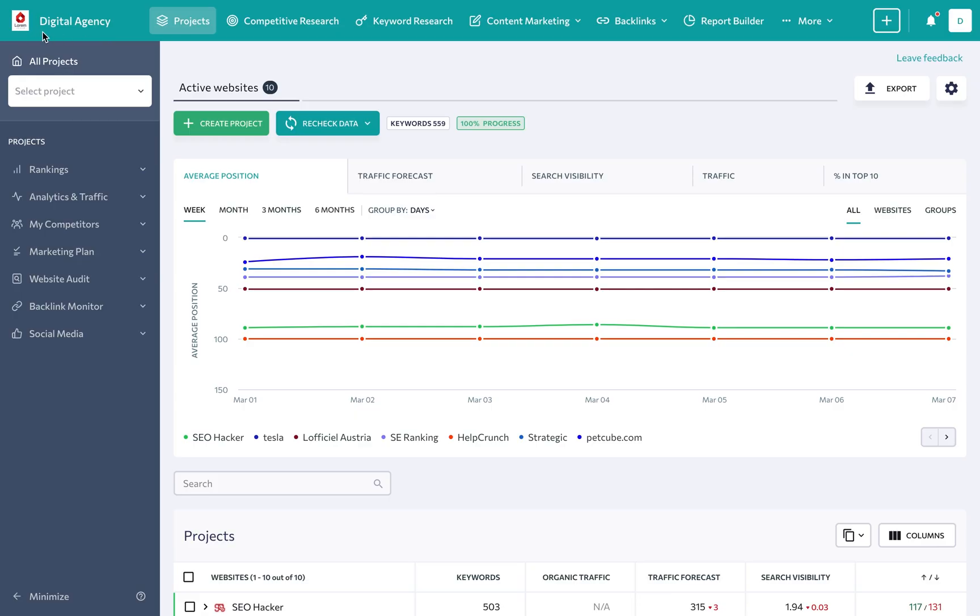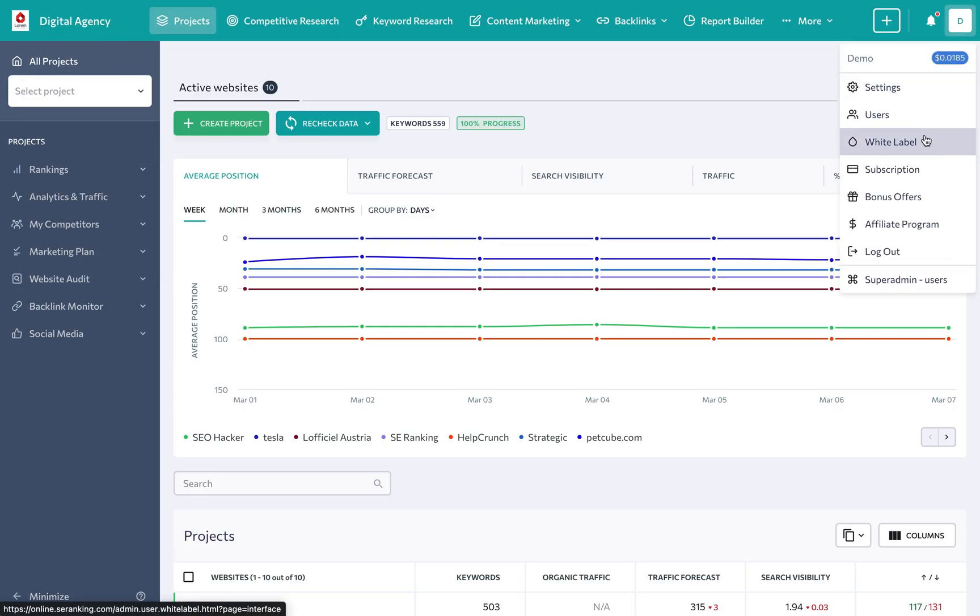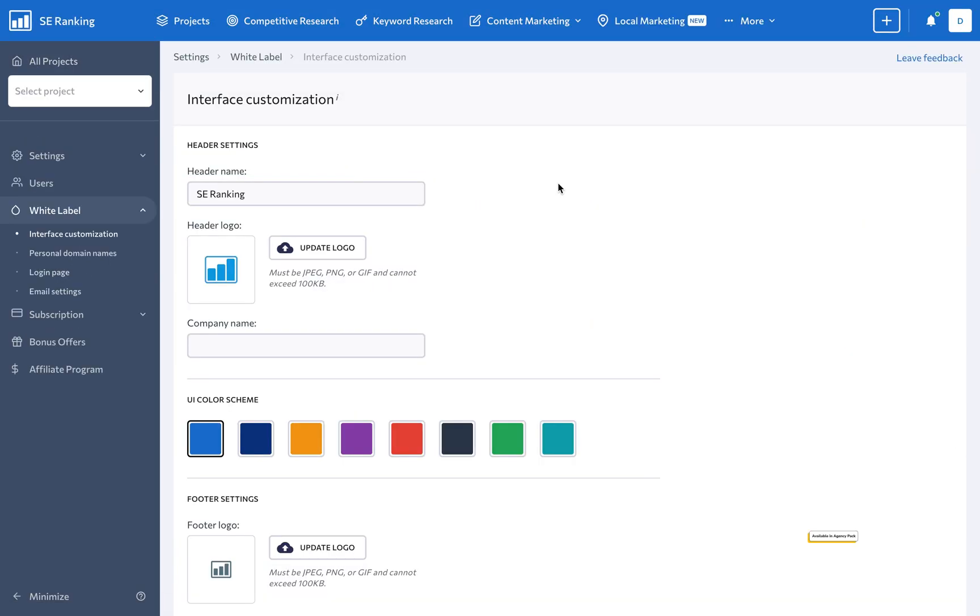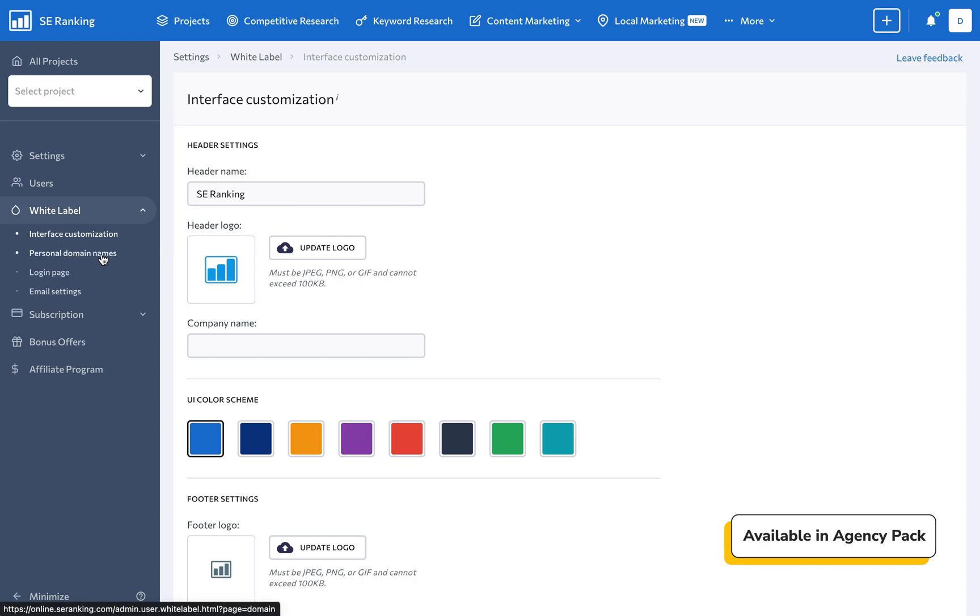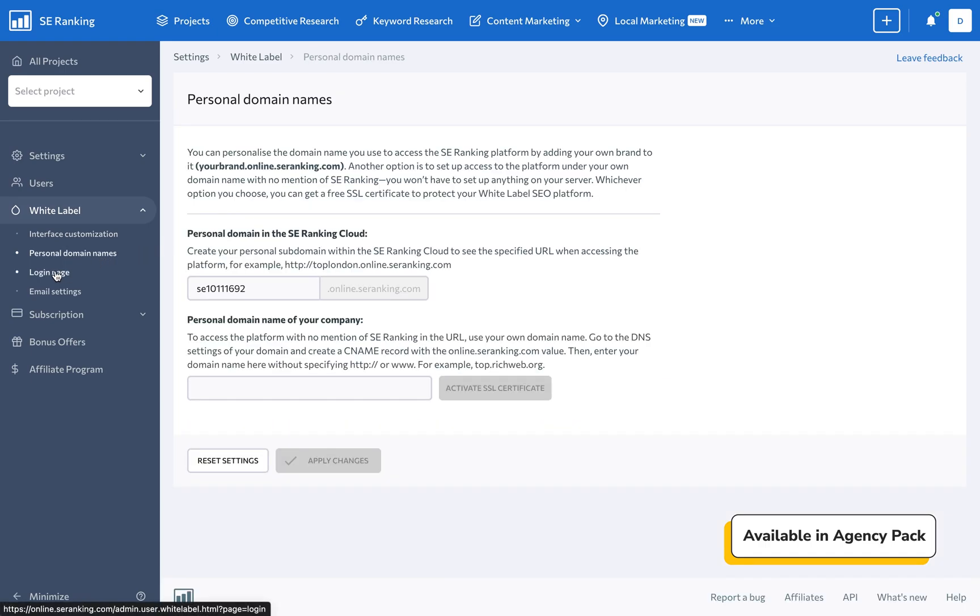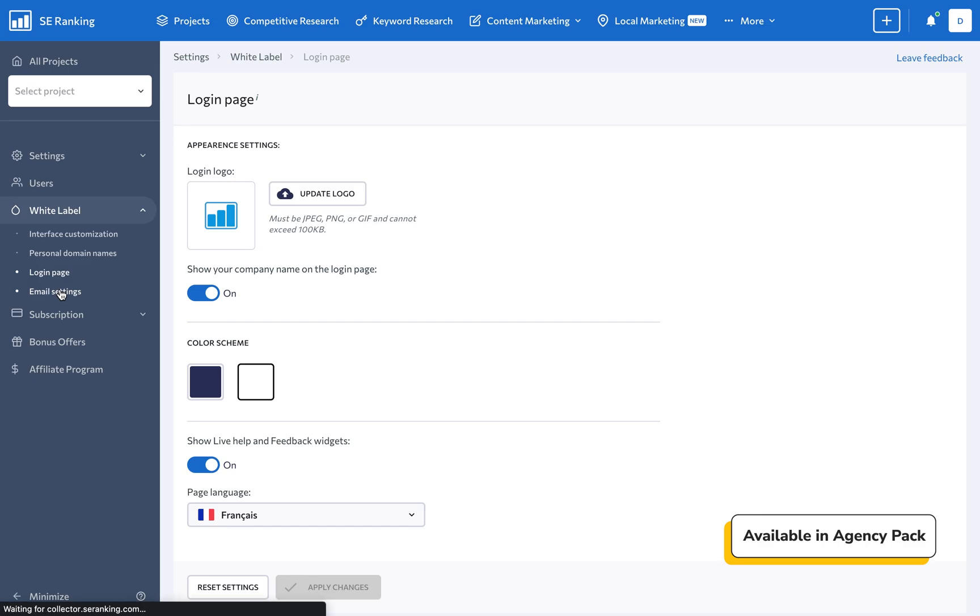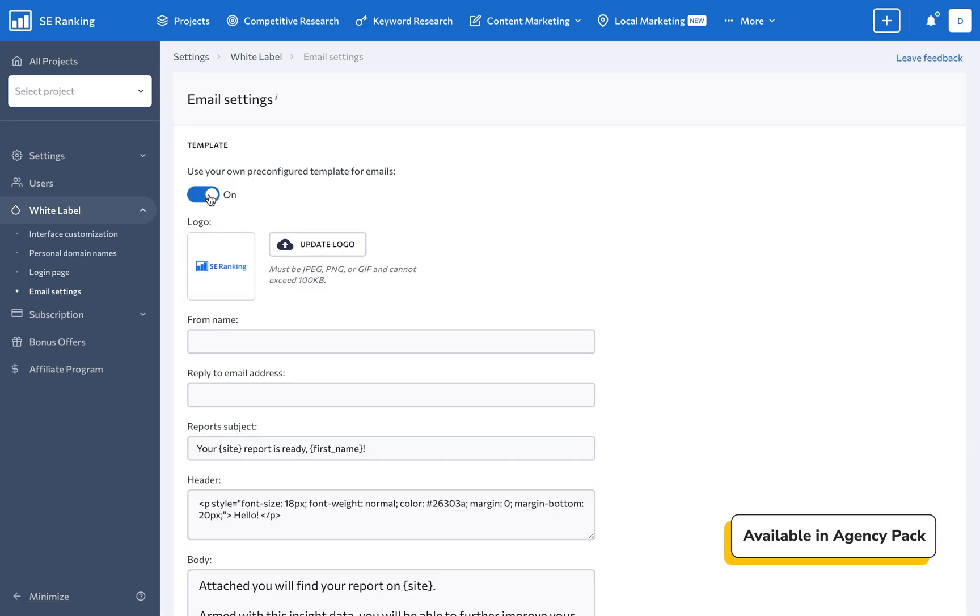By leveraging SE Ranking's white label feature, you can brand your reports with your own logo, colors, and custom domain name so that your clients will never know you're using our platform.